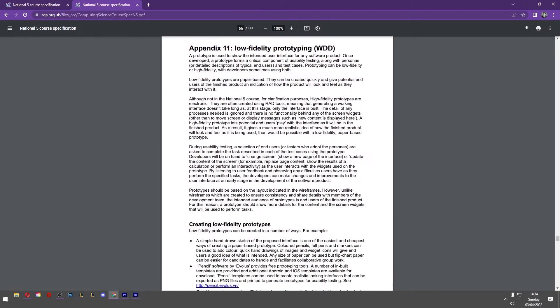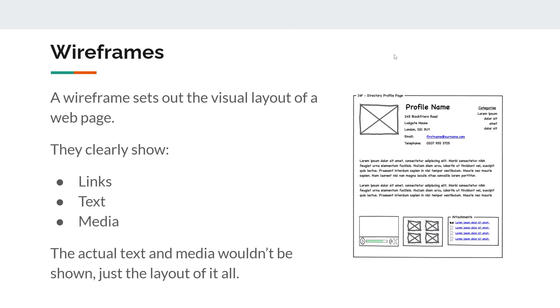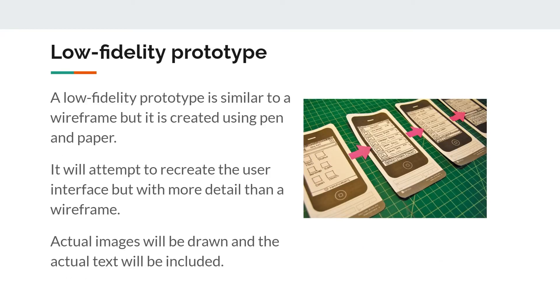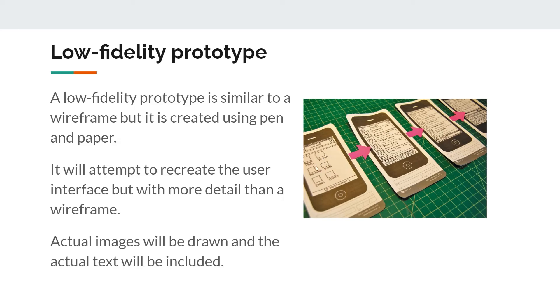If we go even further, this is a wireframe, and it tells you what to include. But even further, we've got low-fidelity prototyping. What is low-fidelity prototyping? Let's take a look. Low-fidelity prototyping is when you do it with pen and paper. It's like paper designs, and you can imagine that you are navigating from one page to another.